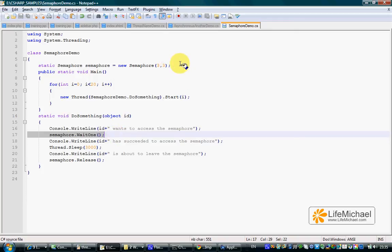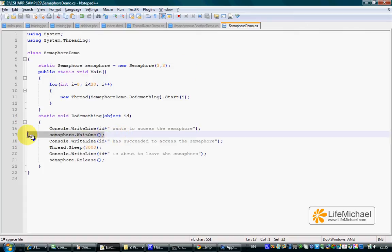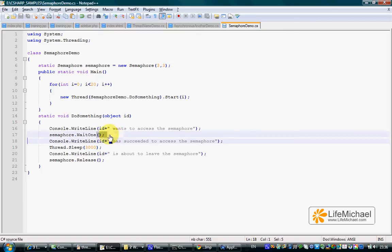The Semaphore object in our code has three permissions, so if a specific thread is asking for a permission and the Semaphore object doesn't have any available permission to grant, that thread simply waits till a permission is available.